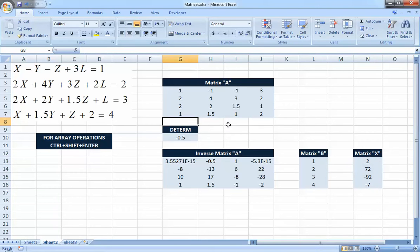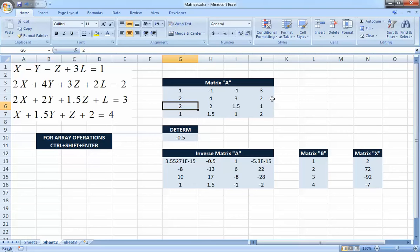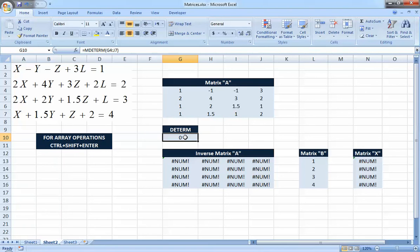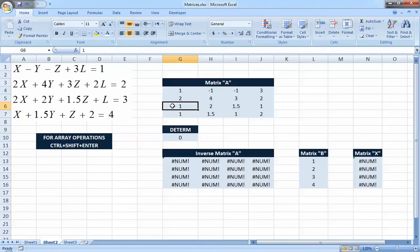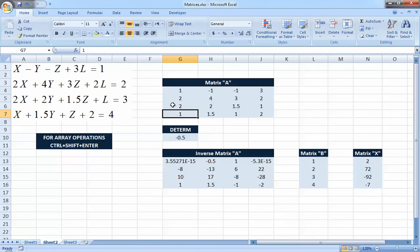One more thing before finishing: let's demonstrate a singular matrix. Looking at the second and third equations, if the three coefficients of the third equation are exactly half the coefficients of the second equation — say 1, 2, 1.5, 1 versus 2, 4, 3, 2 — the equations are dependent. If I make that change, the determinant becomes zero, which means the matrix has no inverse, and consequently matrix X cannot be found. So you can see it's easy — you change anything and everything updates. Just remember: any array operation must be done by pressing Ctrl, Shift, and Enter.